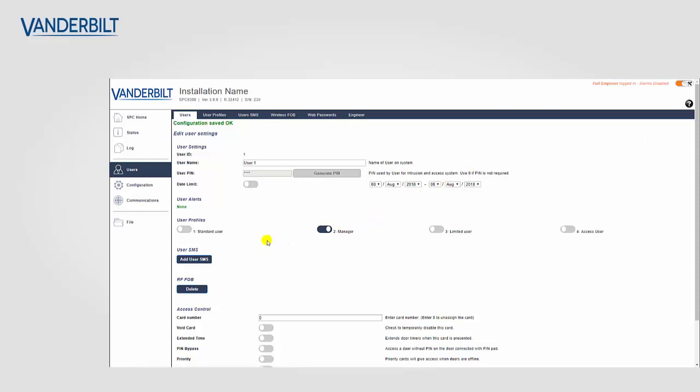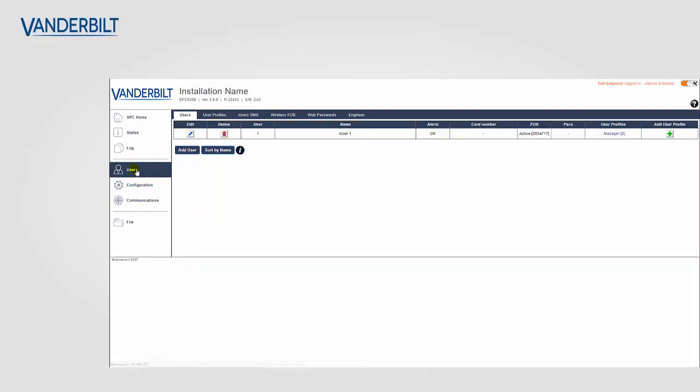So this WRMT is now assigned to user 1. Again we can verify that in the user list by seeing that the fob is active under the fobs column and again we can verify by the serial number and make sure there is the correct WRMT.